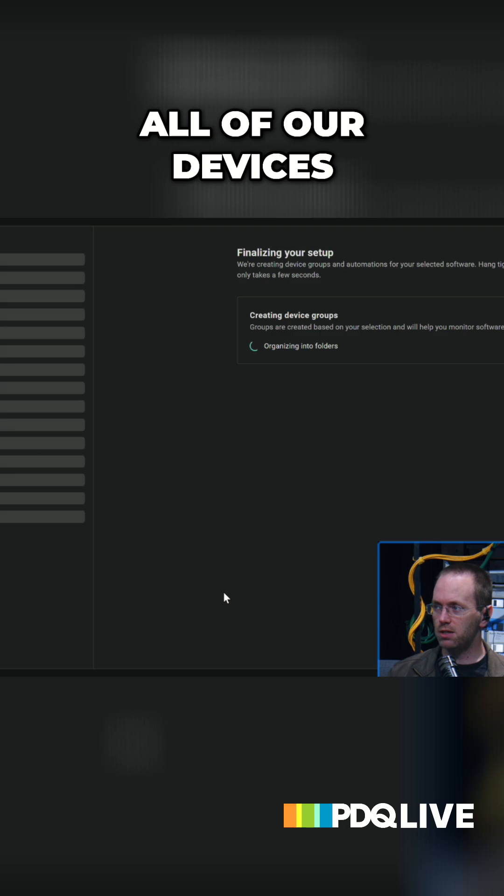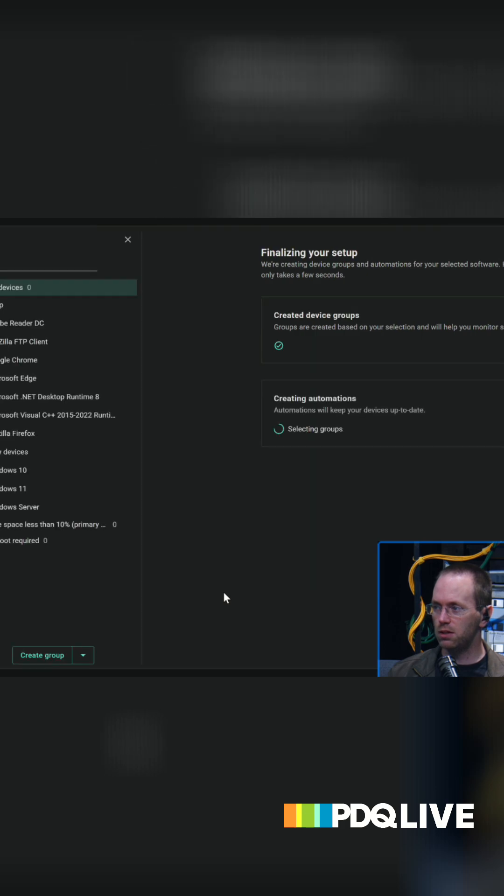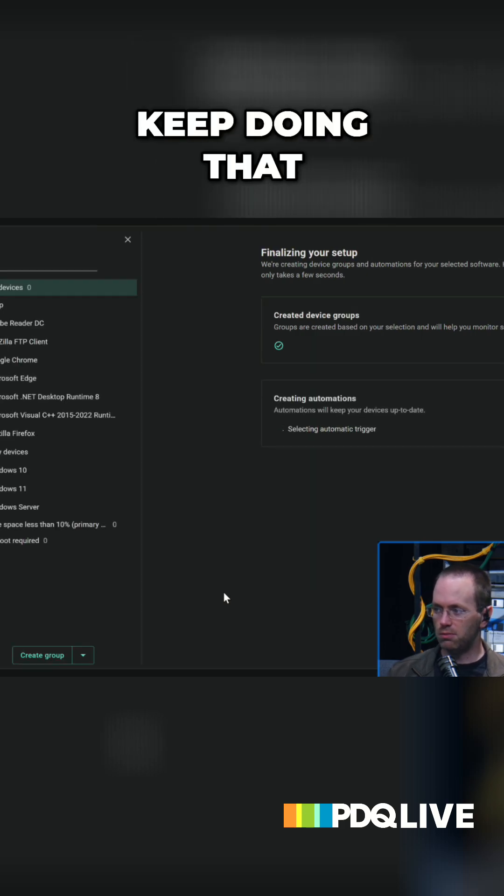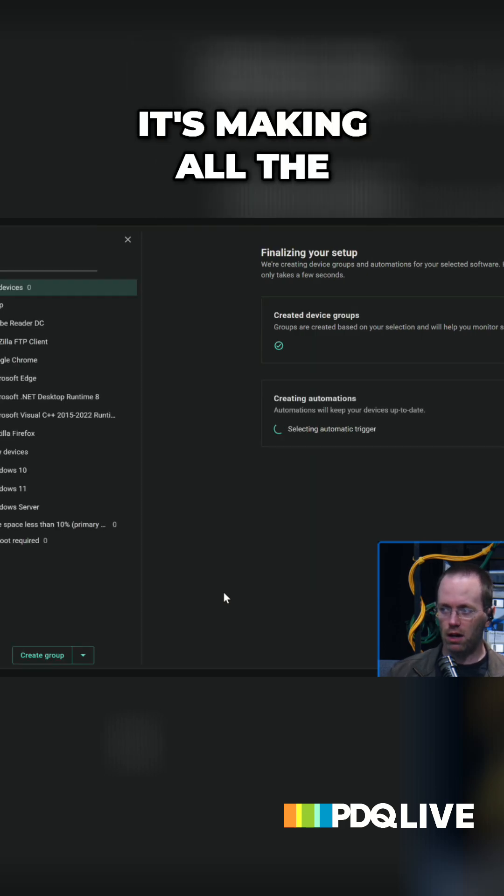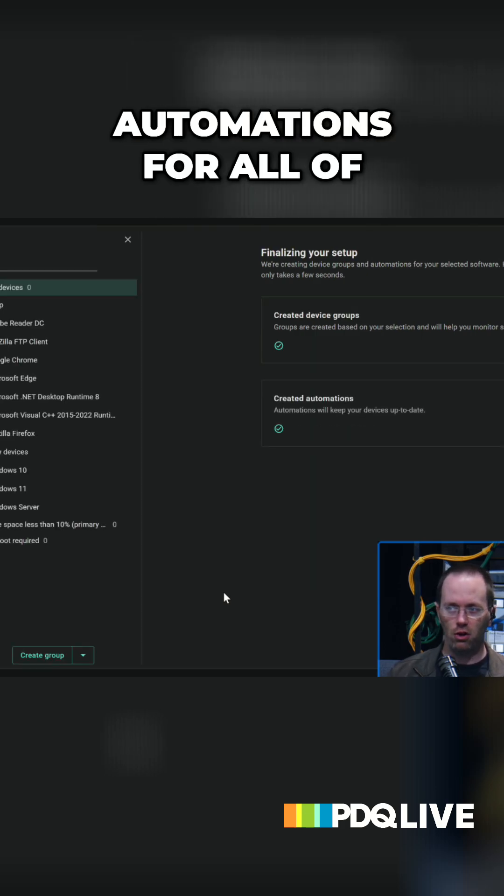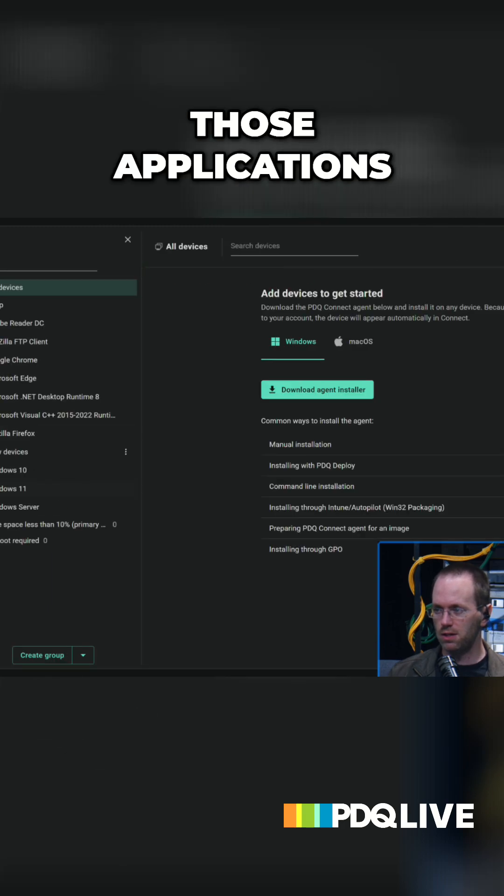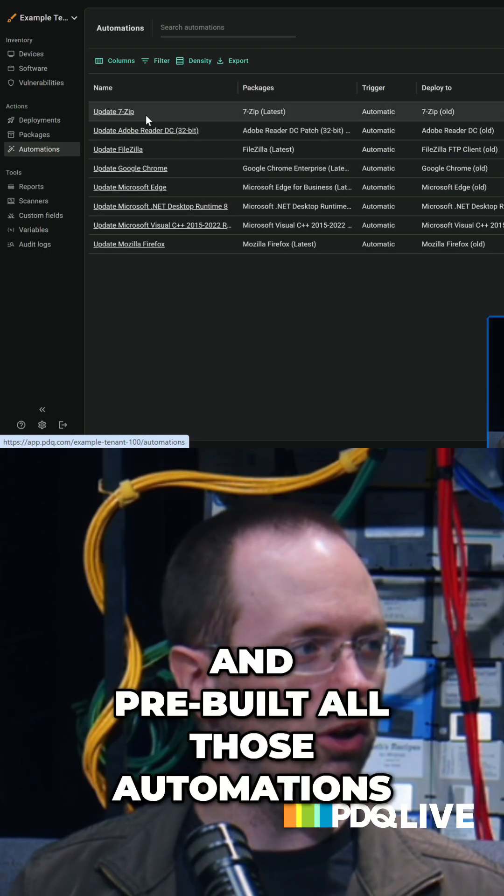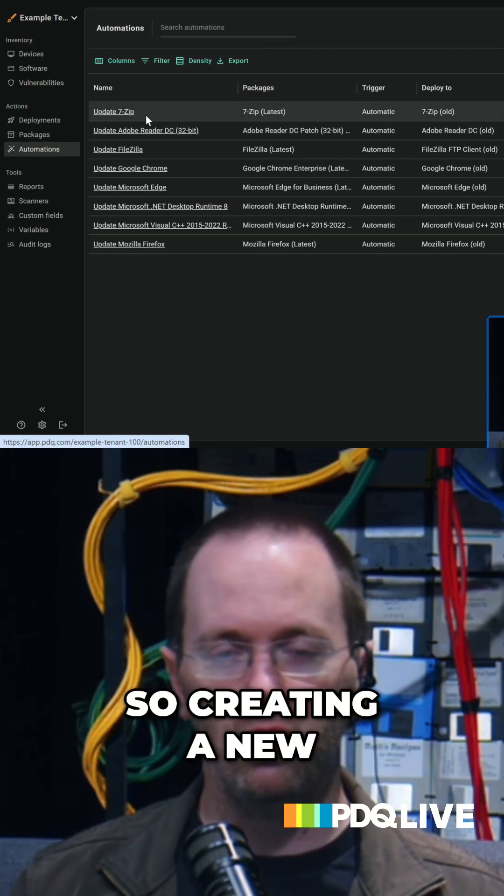It's gonna create all of our devices for us. And it's gonna keep doing that. It's making all the automations for all of those groups and all those applications. And then I can switch over to automations and pre-built all those automations.